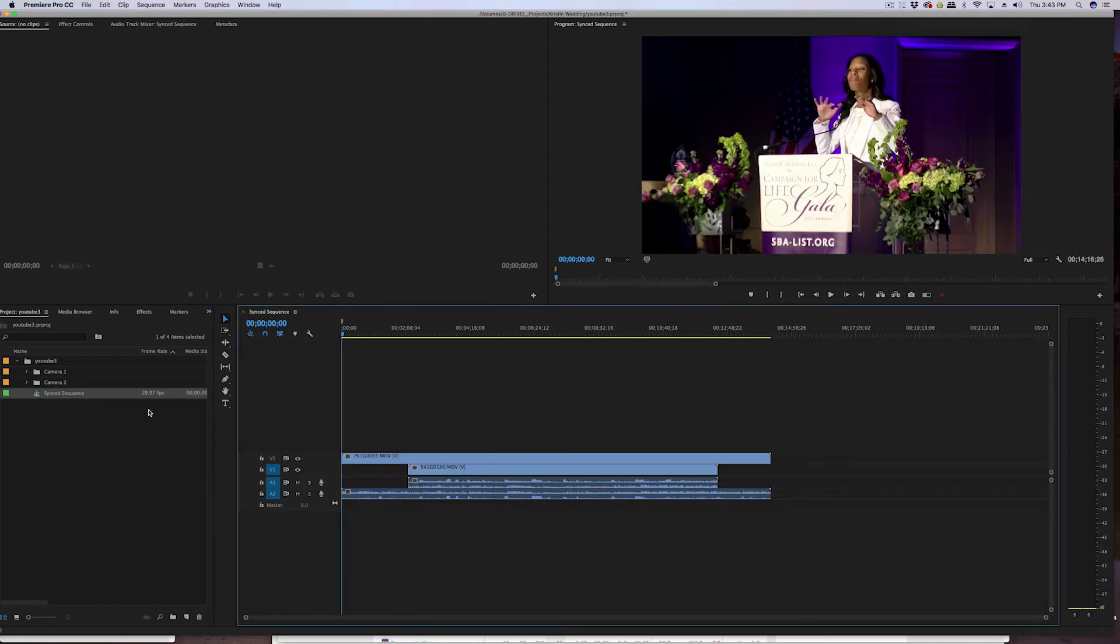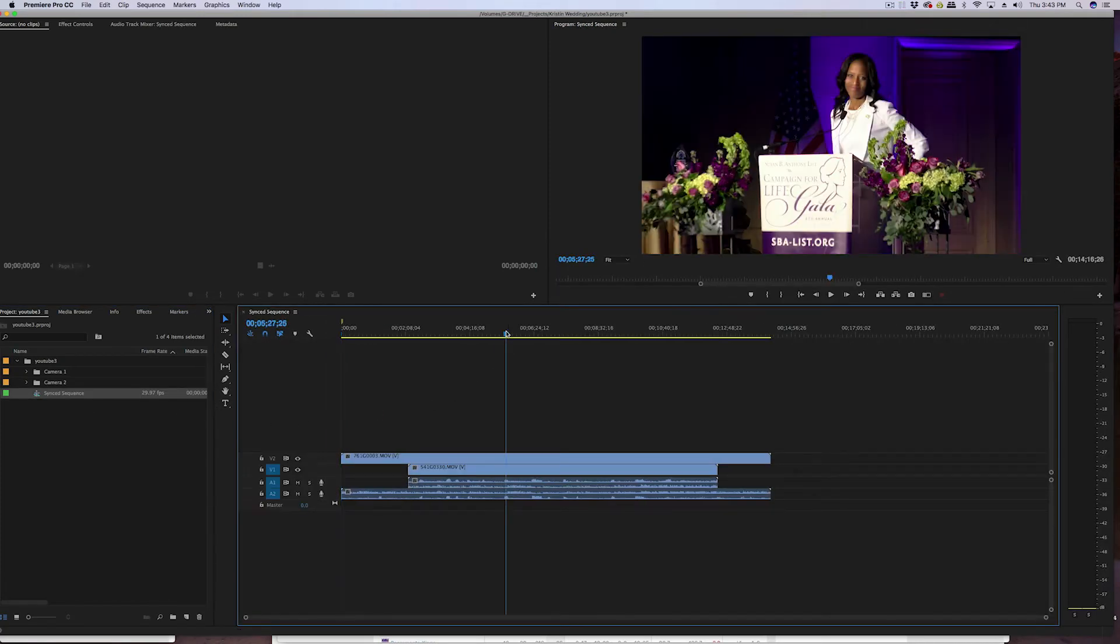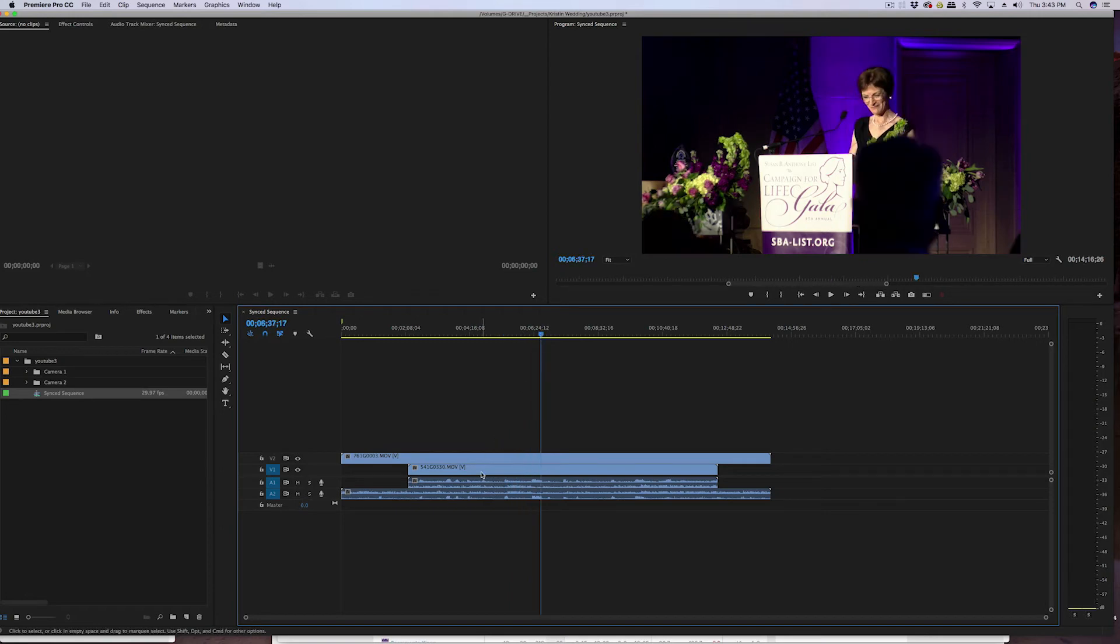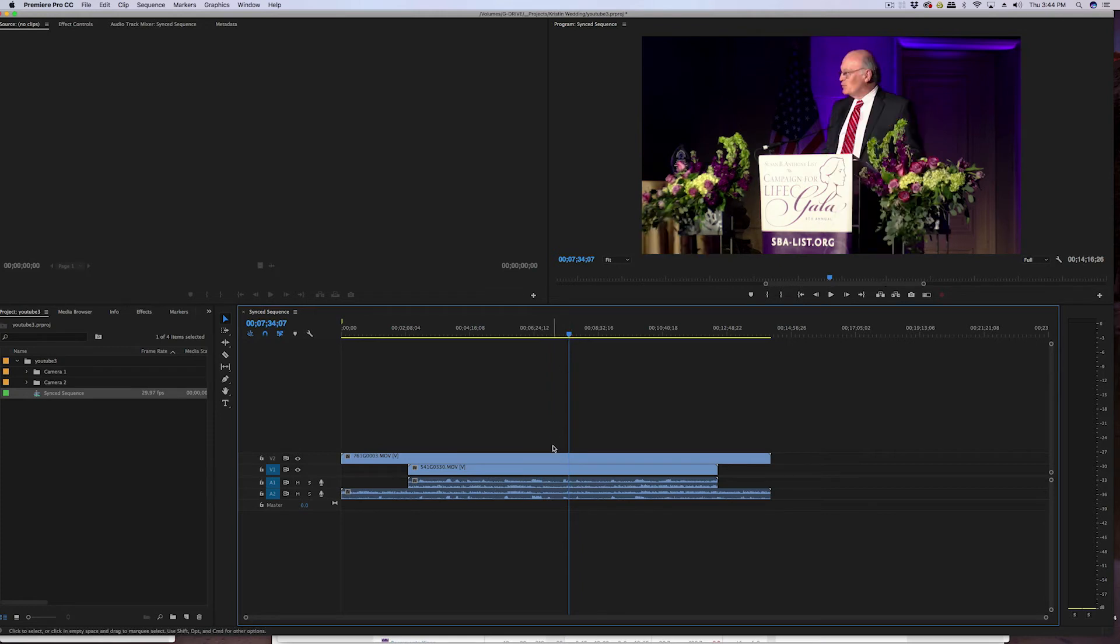Now we just double click on that sync sequence. It brings it into your timeline like so. So now you can see both angles along with their audio. So we're in Premiere Pro and we see both angles here. Right now you won't be able to edit them as a multicam sequence because there's a couple more steps that you have to follow.